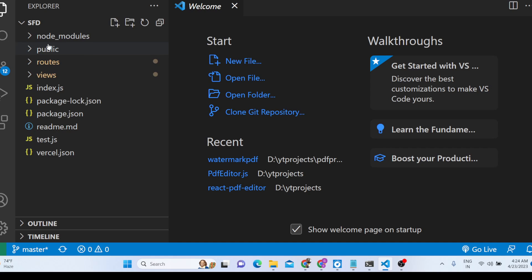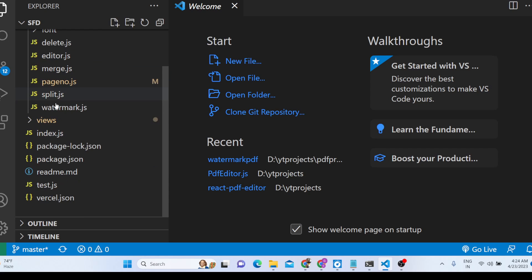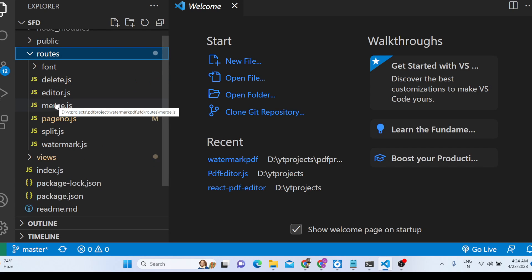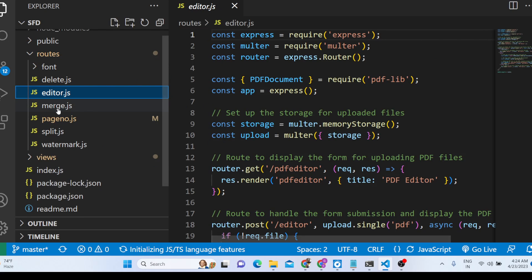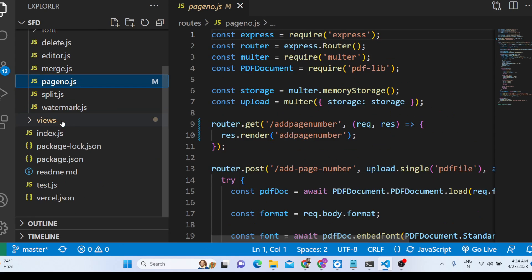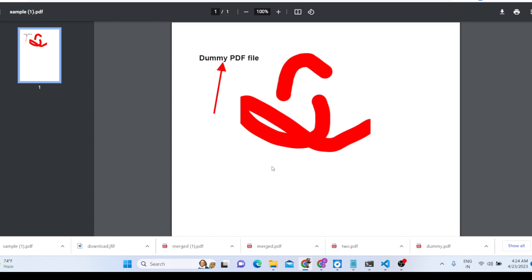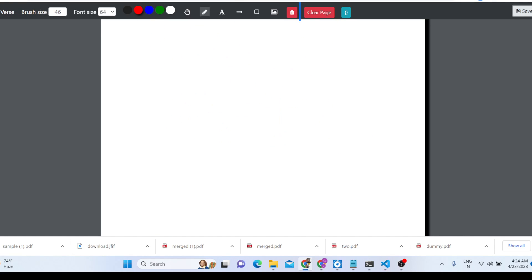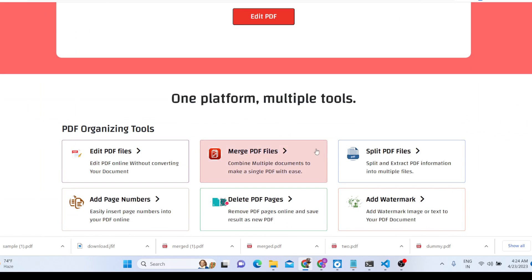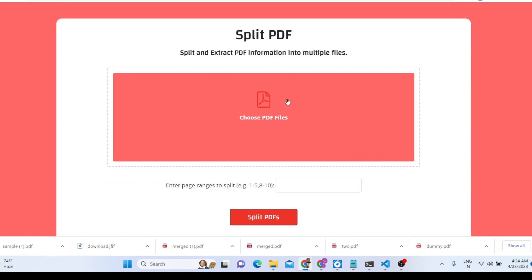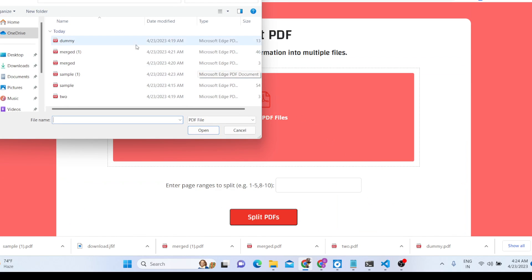Let me show you the directory structure. We are using all these dependencies — this is a Node.js Express project. After purchasing the code you will get the full directory structure with all the code: the editor, merger, page number tools and more. Now let me show you another tool — the Split PDF tool.